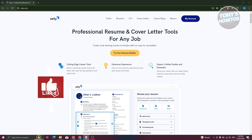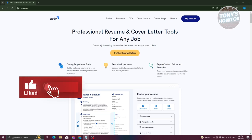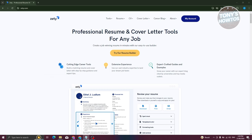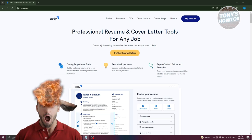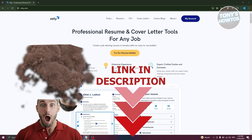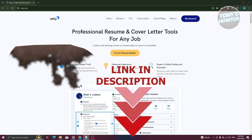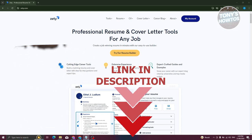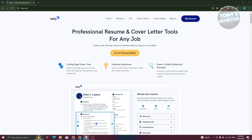Hey guys, welcome back to Tony's How-To. In this video I'll be showing you how to use the Zety resume builder to make a professional CV for a job. Let's get started on how to use the Zety platform.